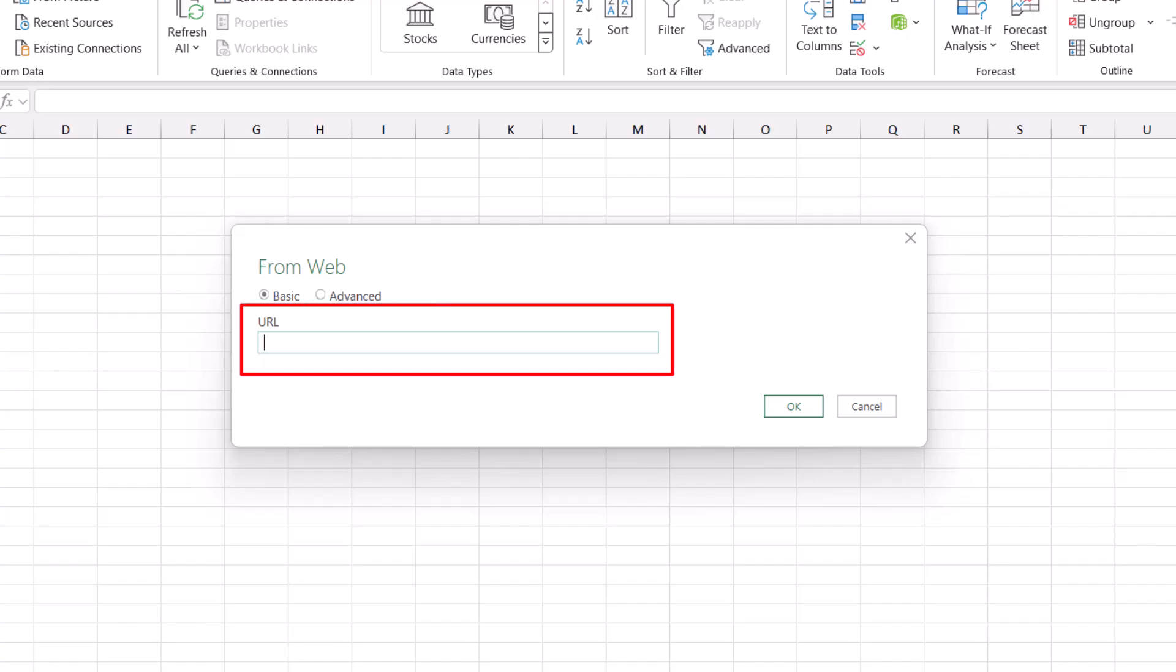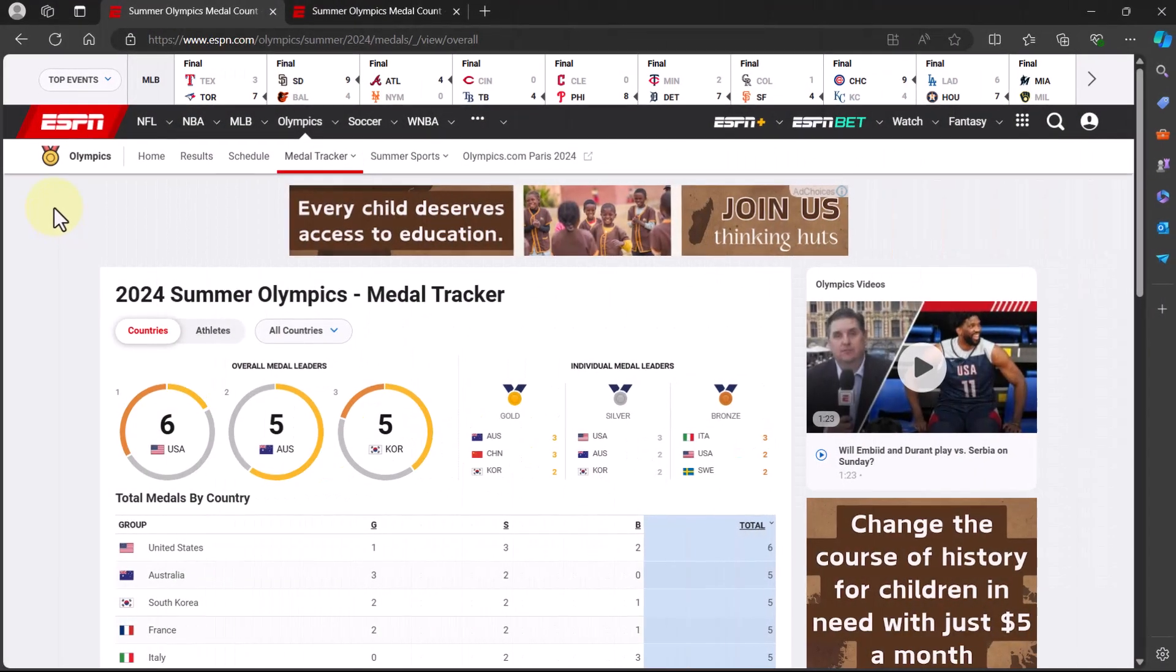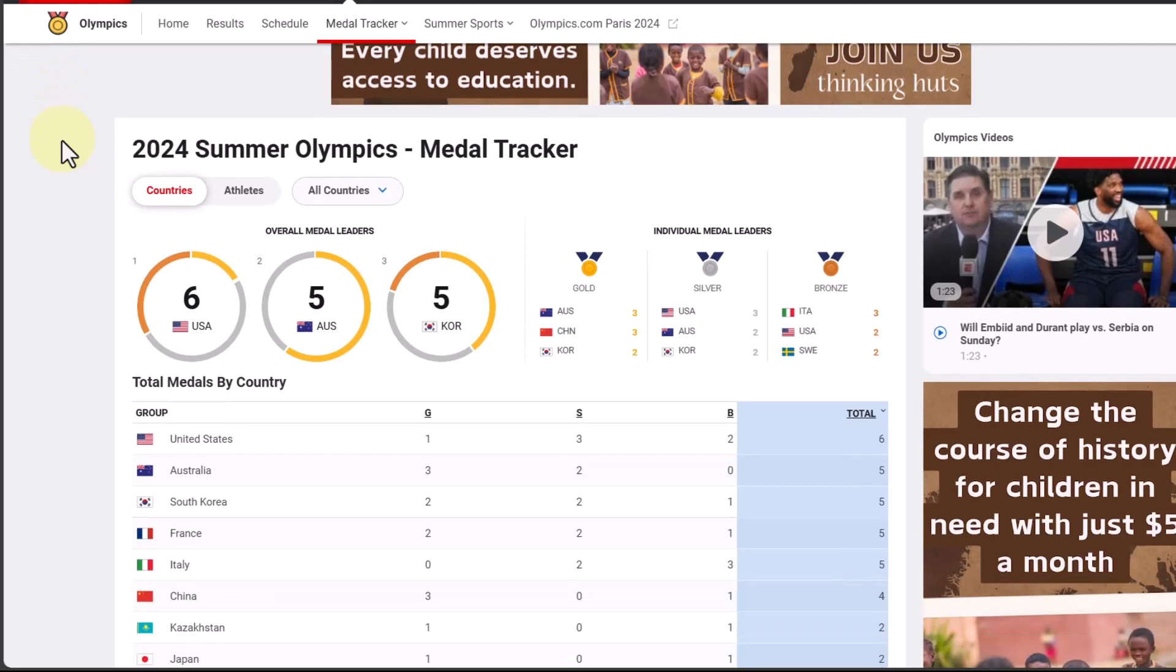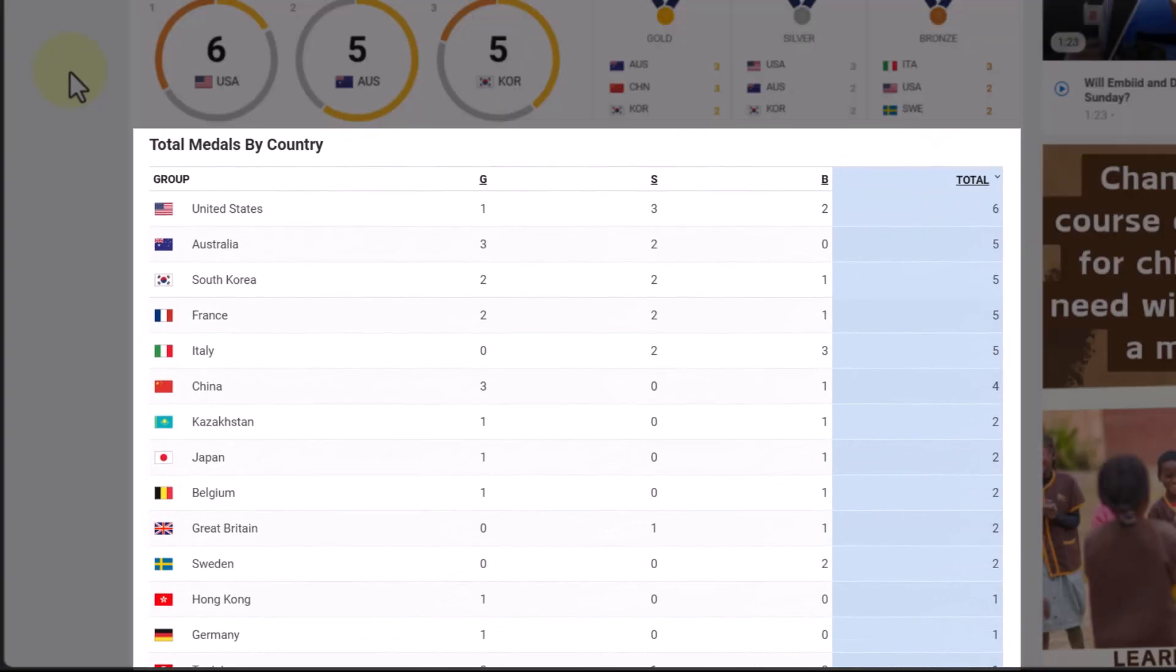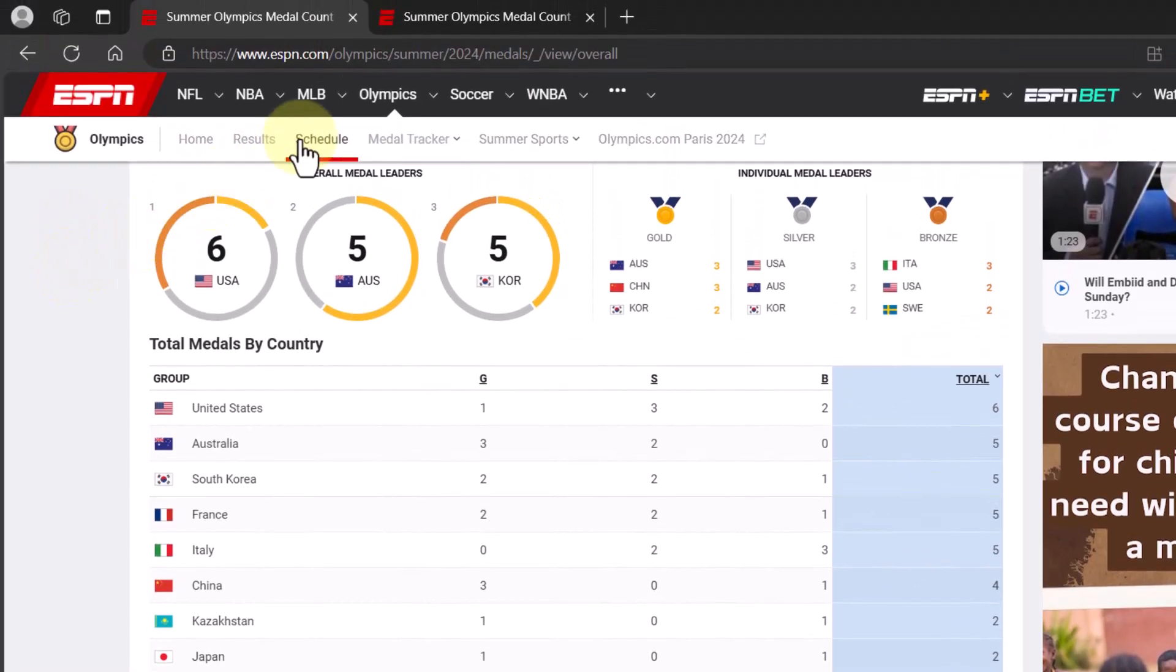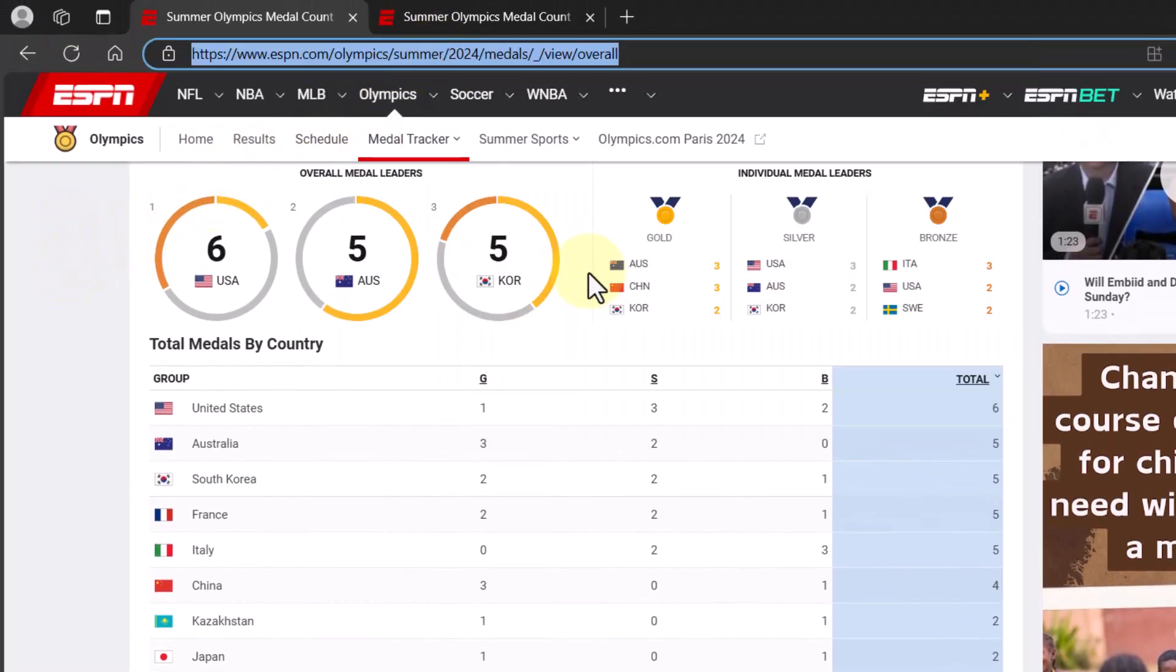Now let's go to the website where we want to import data from and see what information we can import. So here we are on the ESPN website and scrolling down, we can see a table here that contains the different countries along with the number of gold, silver, and bronze medals for each, ending with a total column. So from here, let's go up to the URL, right-click and copy, then head on over back to Excel.